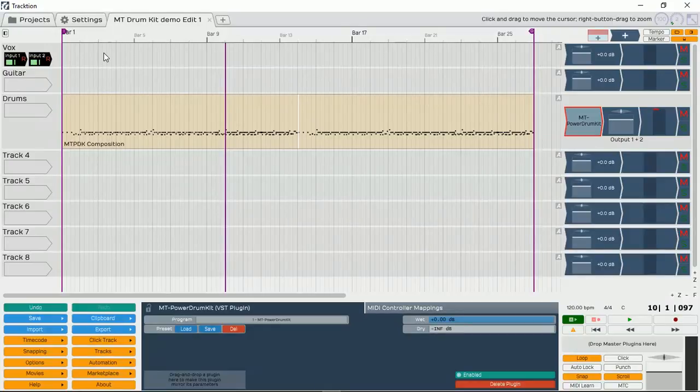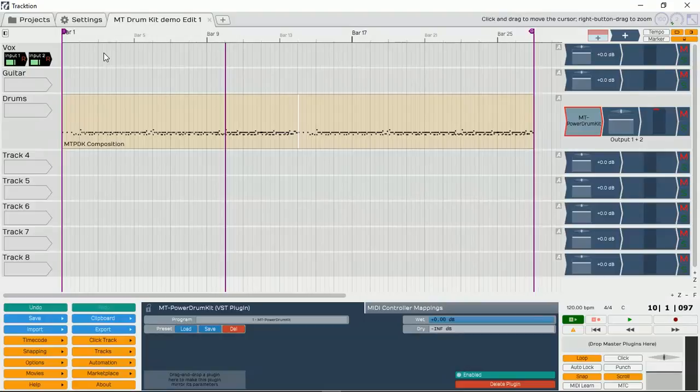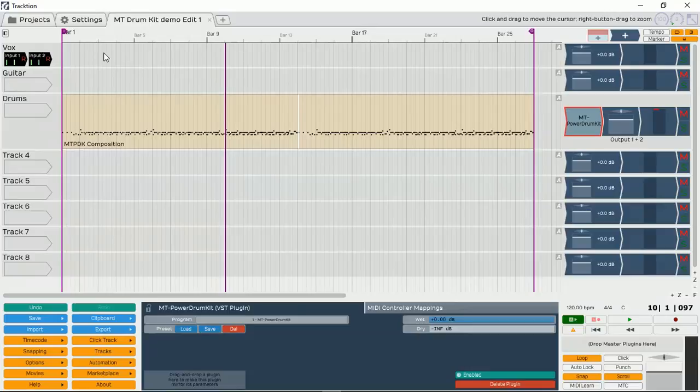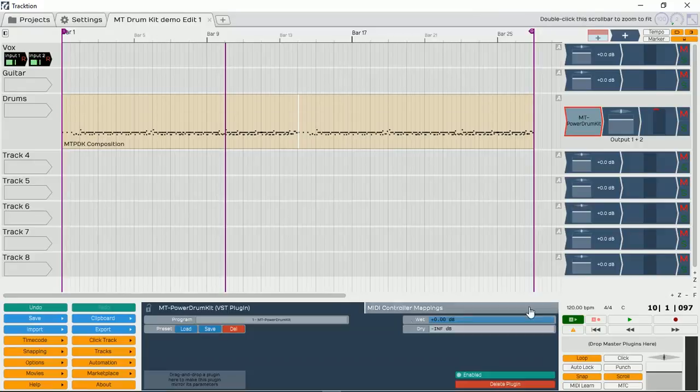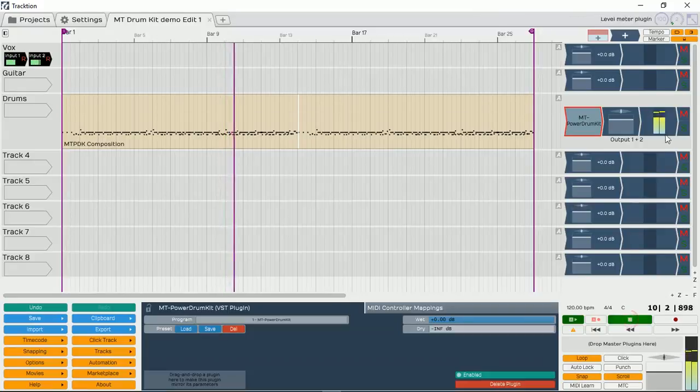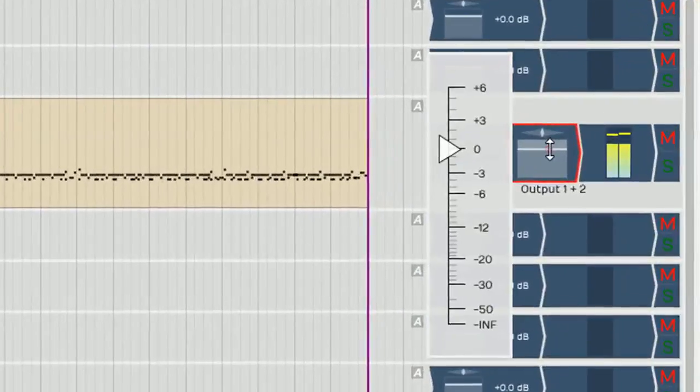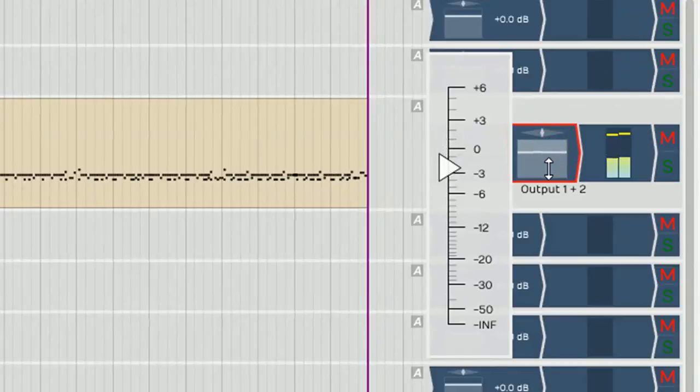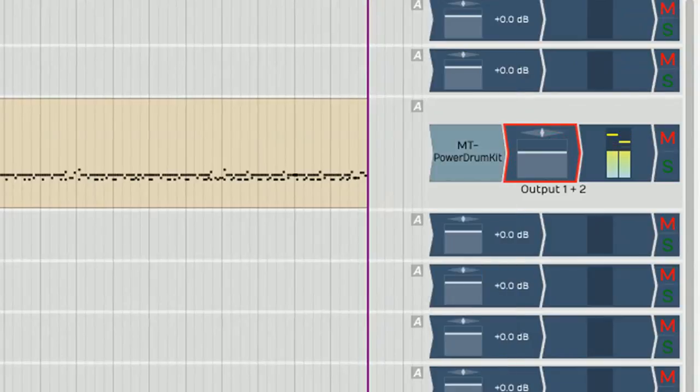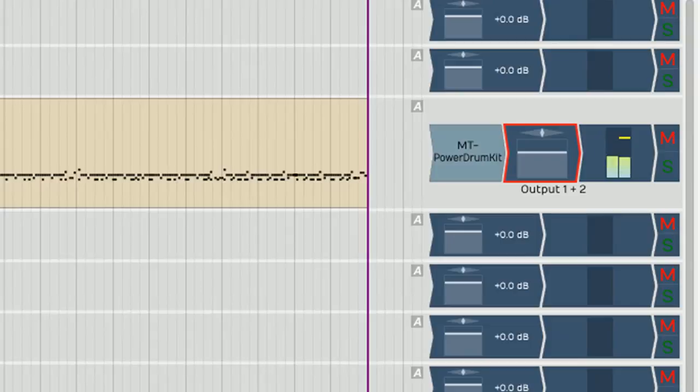So in this video, as I promised, I'm going to demonstrate how we are going to be able to separate the audio tracks of each of the Drum Kit parts. Because at the moment, as you can hear, we are only getting a stereo audio from the MT Power Drum Kit VST plugin.